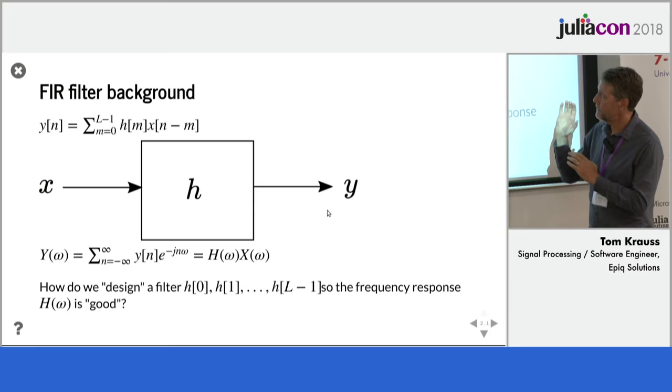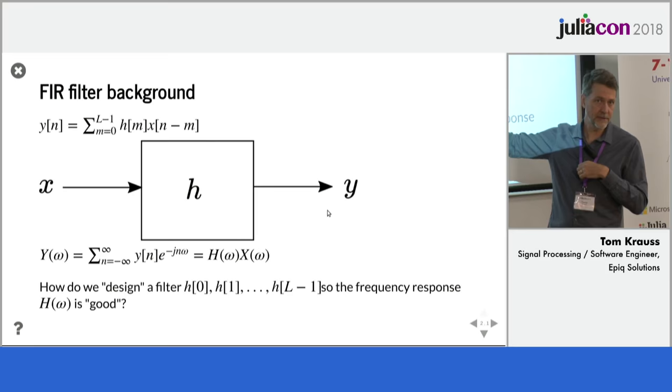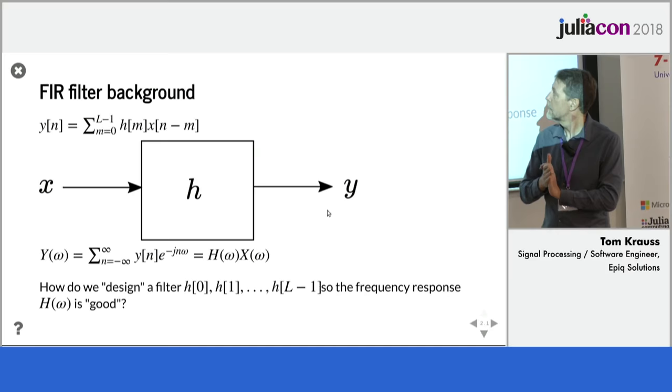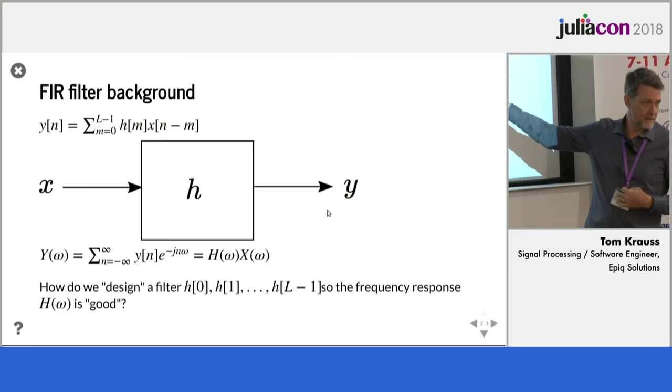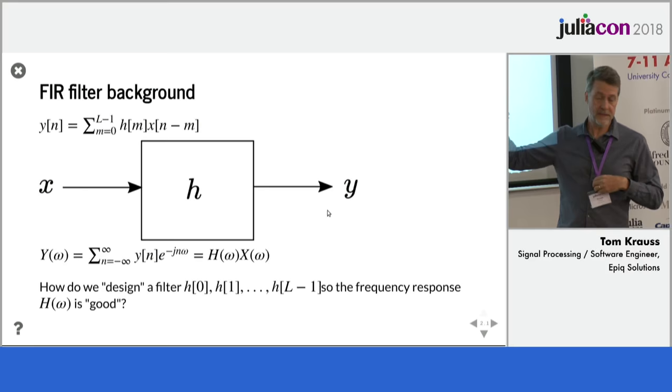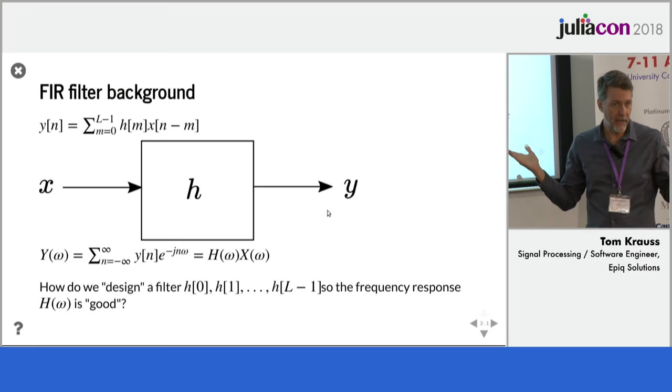A little bit of background on FIR filters. So the top is the time domain equation. We have a linear time invariant system, H. And the output sample is a discrete time sequence defined on the integers N. The output sequence Y of N is related to the input sequence X of N and the coefficients H through this well-known convolution equation. It's just a sliding inner product.